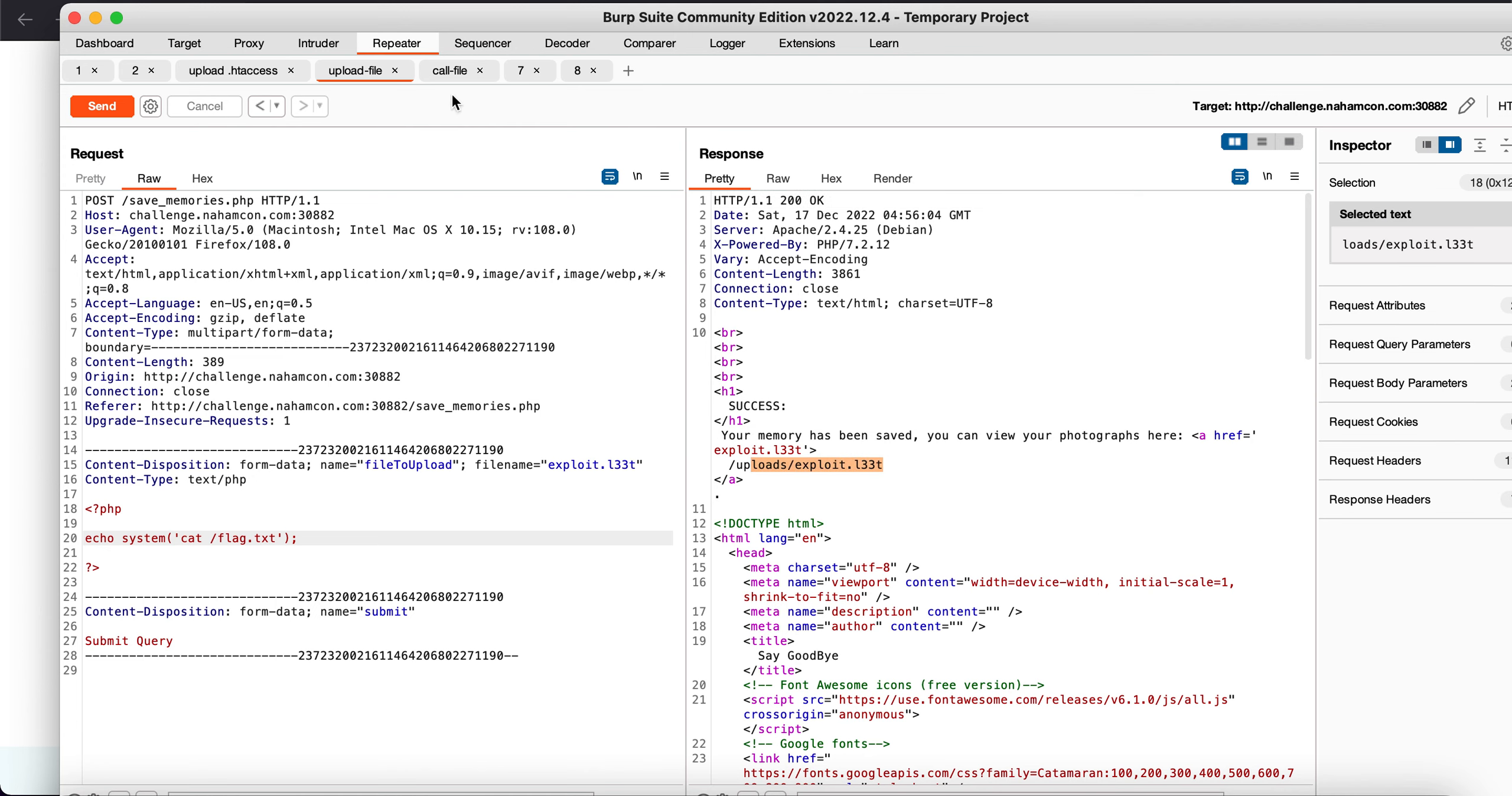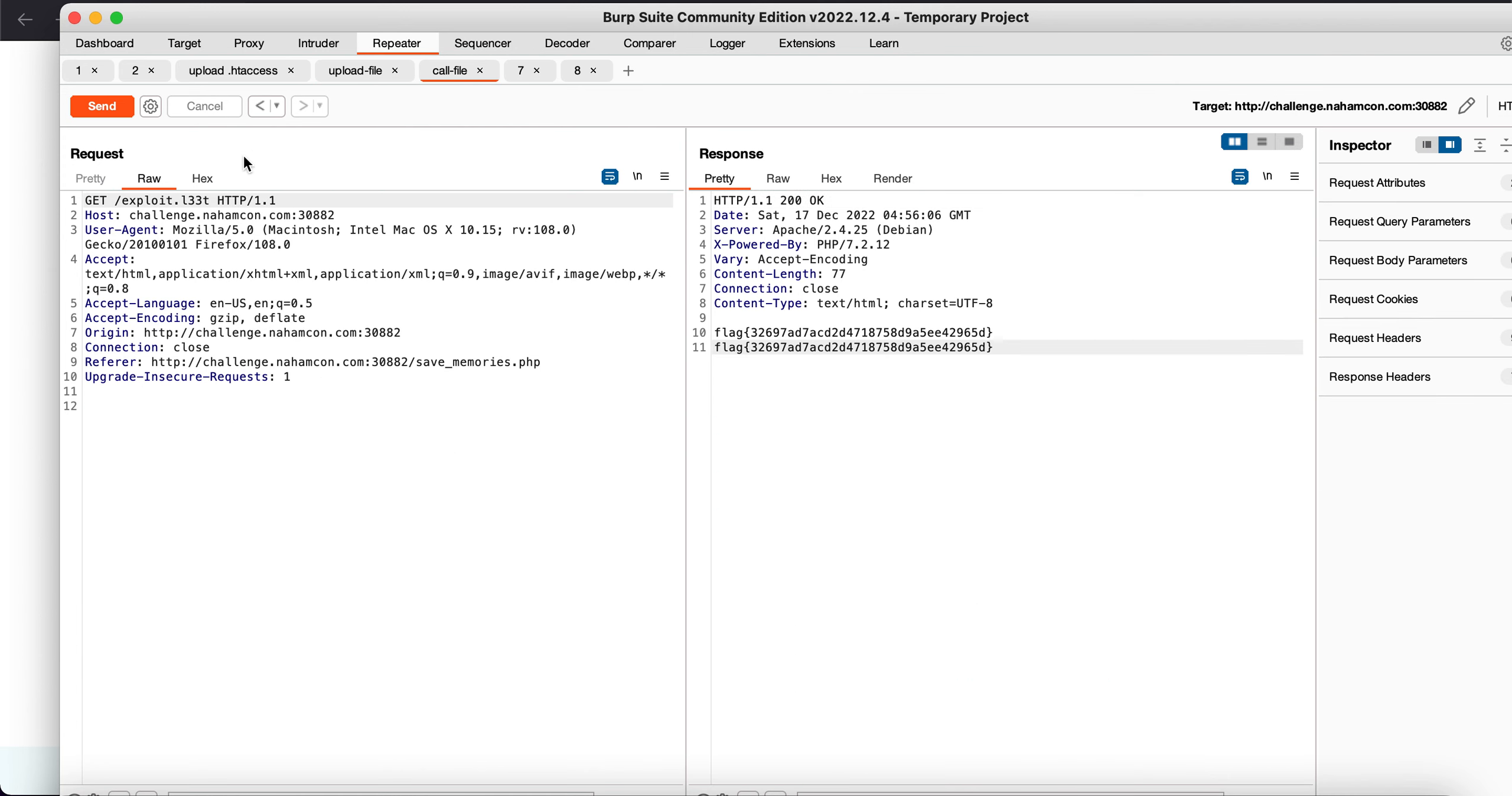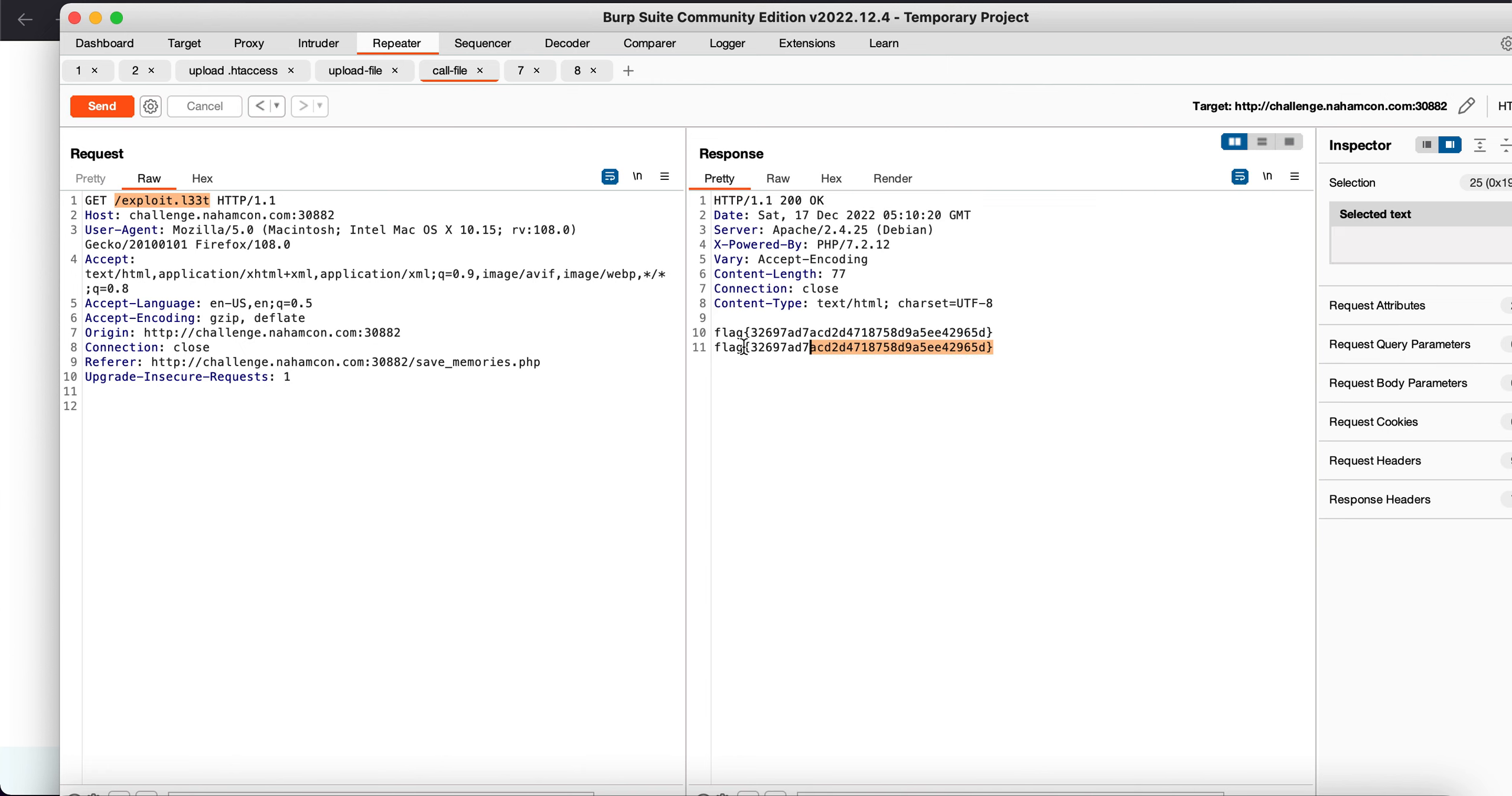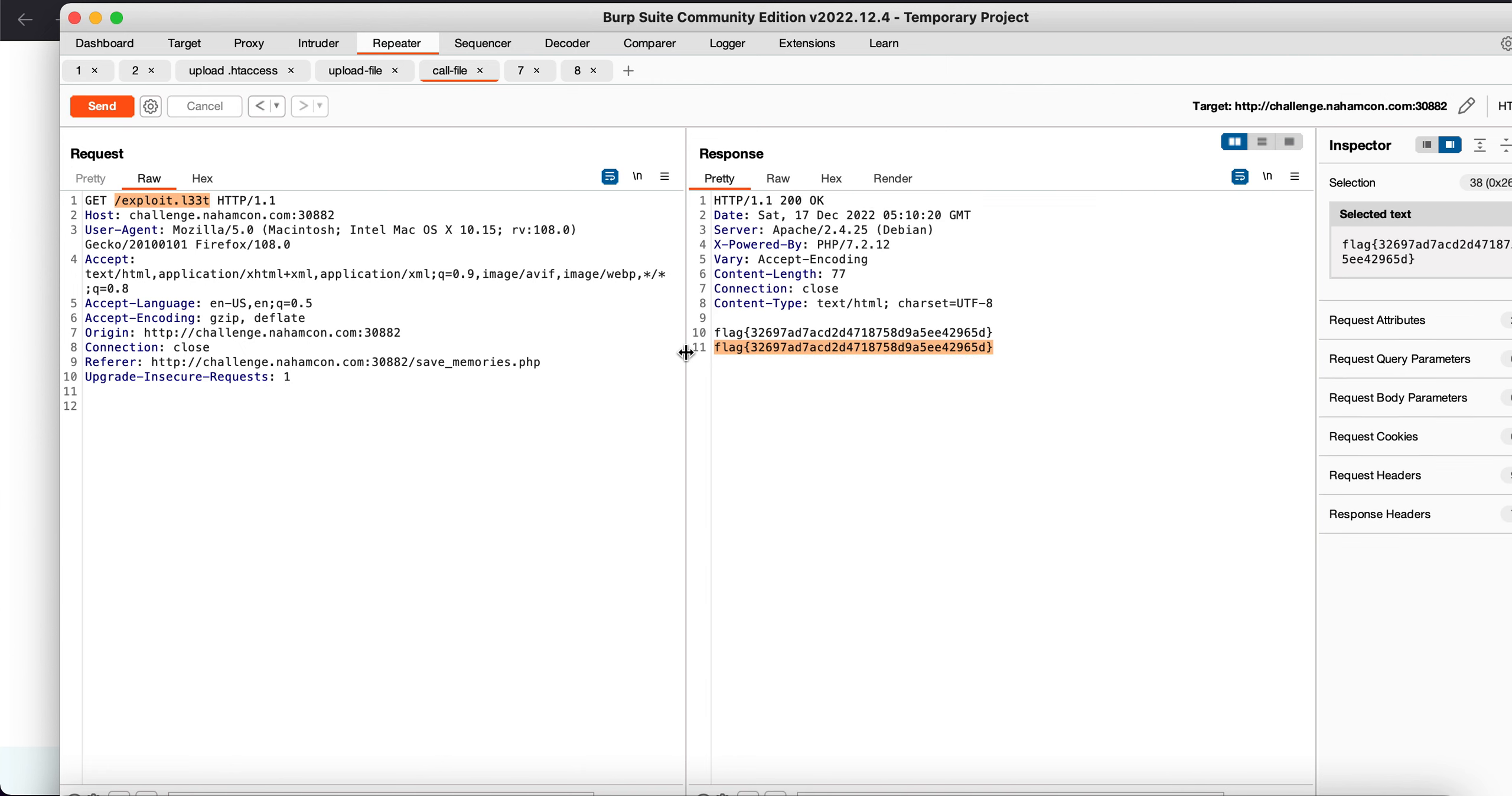Now what I am doing is I am just calling it, which is the exploit.l33t file, and which you will see that we get the flag. So thank you guys, this is it for the video.